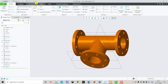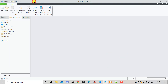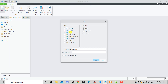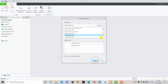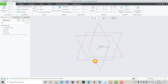Let us first close it. We will go to File and select New. Here we will select Part, uncheck 'Use default template', and click OK. Now we will select 'Solid Part, Millimeter KG Second' and click OK.